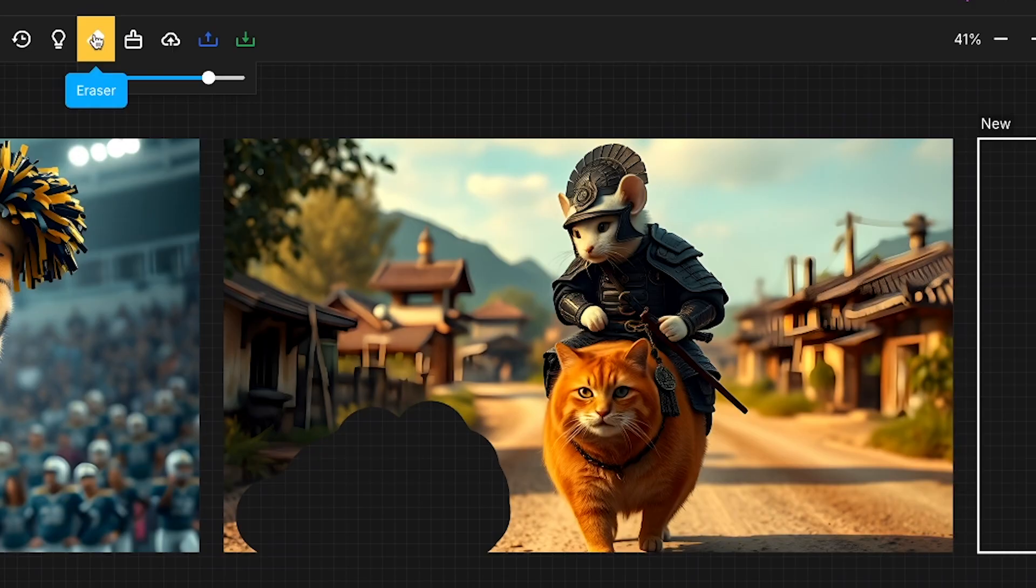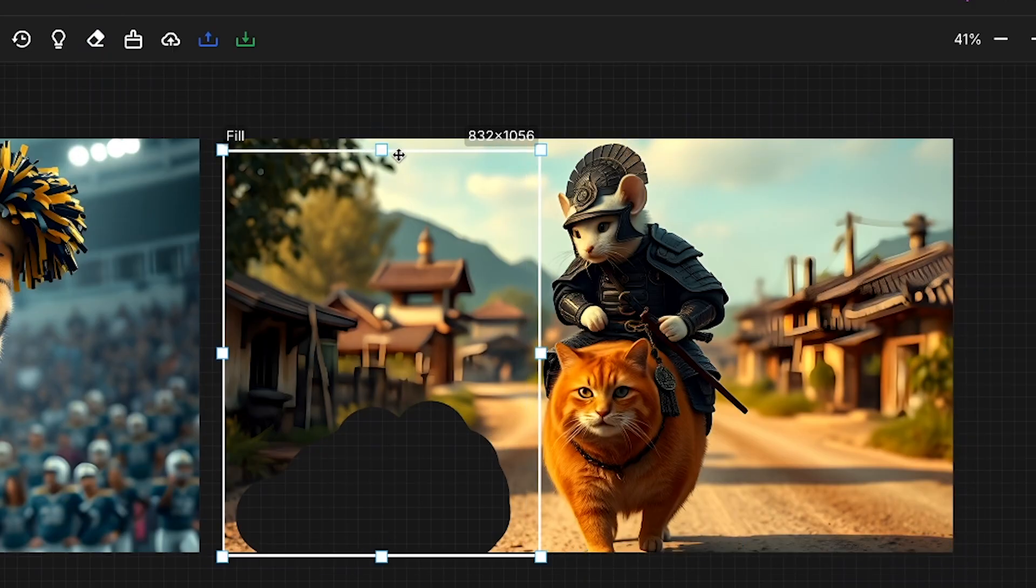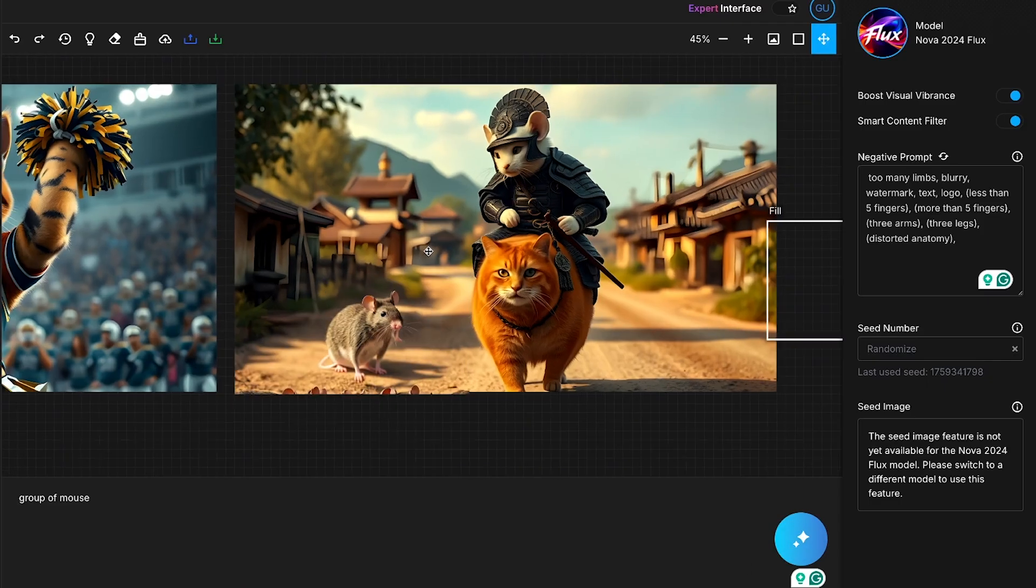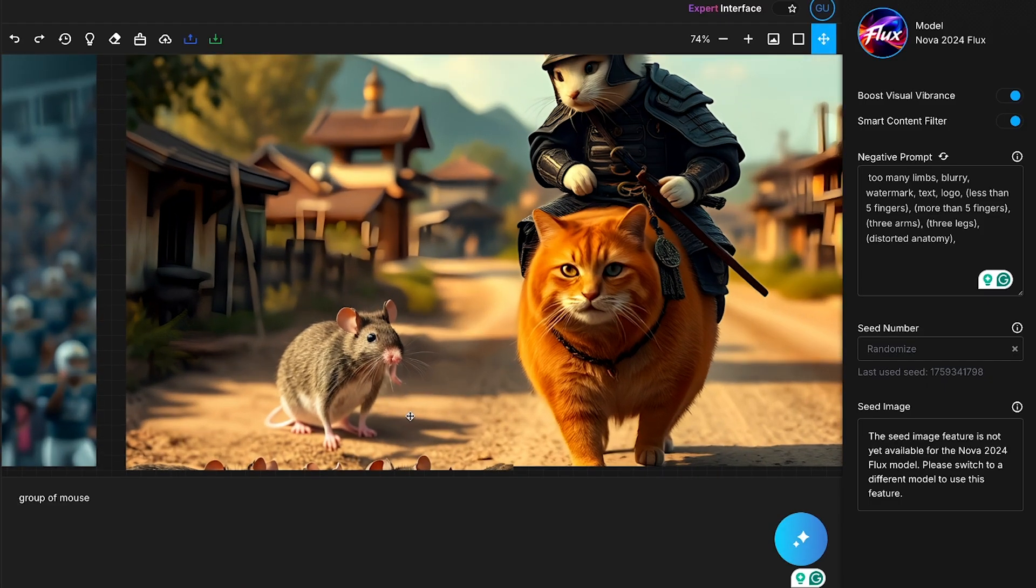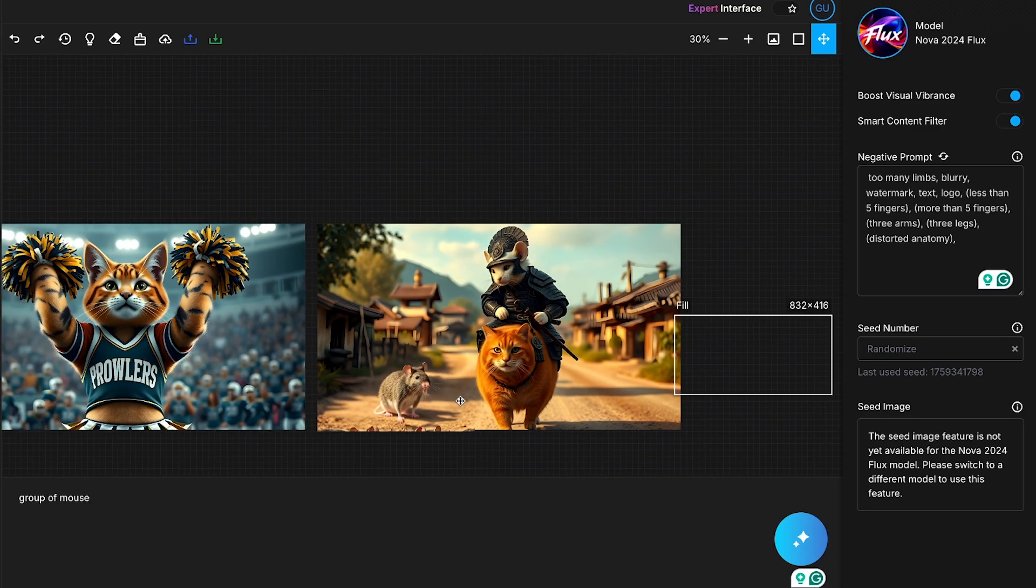What I'll do is select the eraser tool and erase the part where I want the mouse to appear. Then, I'll deselect the eraser tool, adjust the canvas over the erased area. Next, I'll type group of mouse in the prompt box, and generate the image again. Look at this. The result is exactly what I wanted. This is a seriously powerful feature. Mind-blowing.